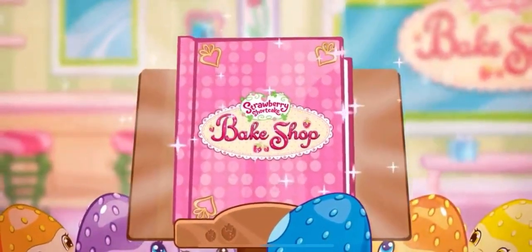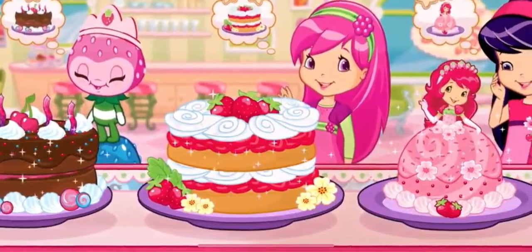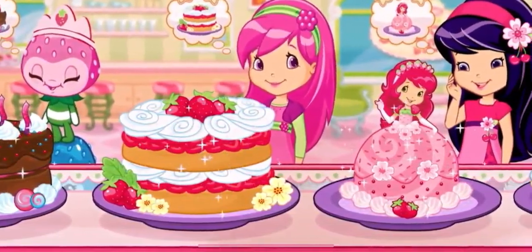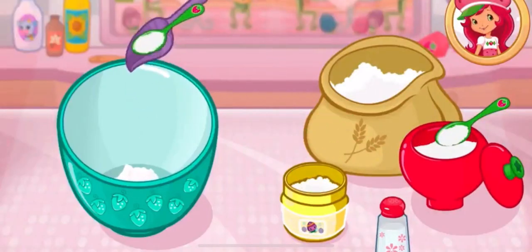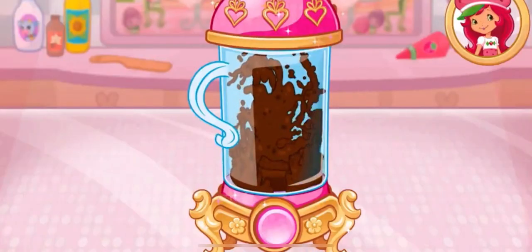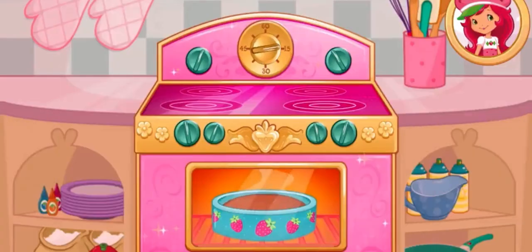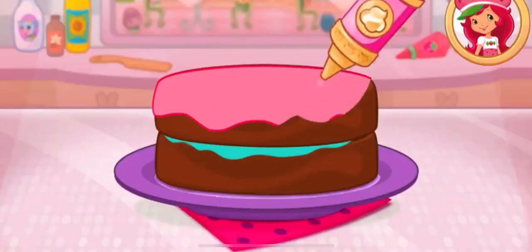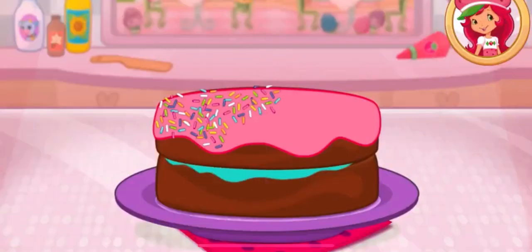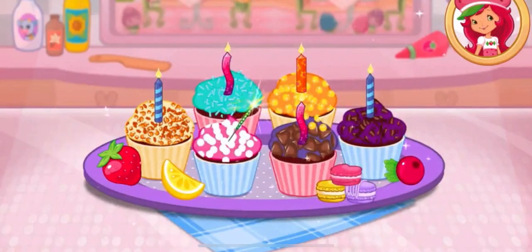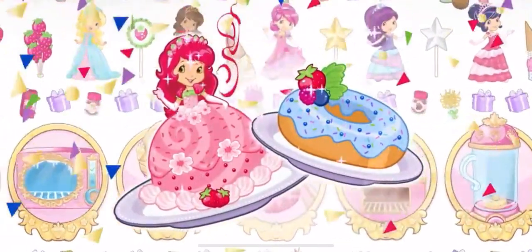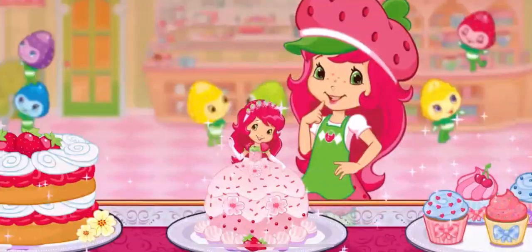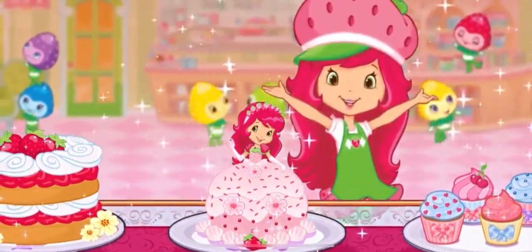Welcome to my bake shop! I'm so glad you're here! My friends have ordered some very-licious desserts, and I'll need your help to bake them! There are so many recipes to learn and create! That looks very-licious! Are you ready? Let's bake!